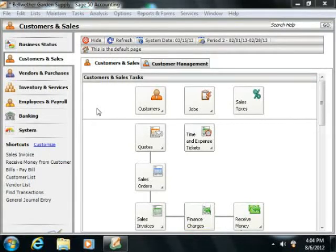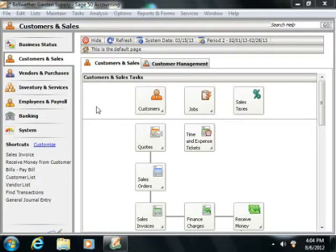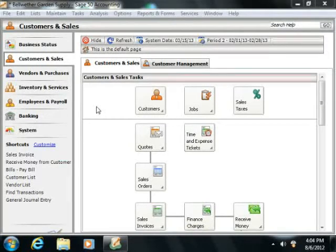You can purchase items specifically for a job. When you invoice the client, you can bill them for the purchased items. You can also run several types of reports on jobs.